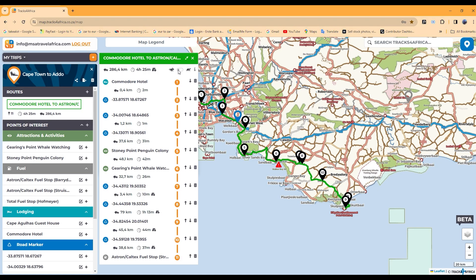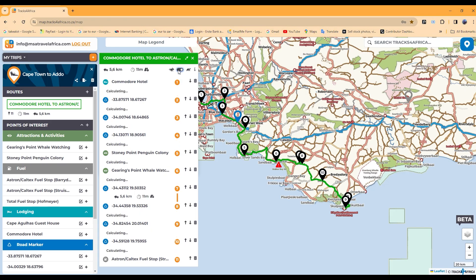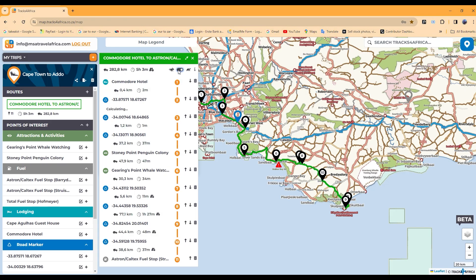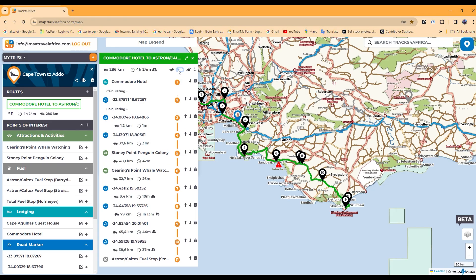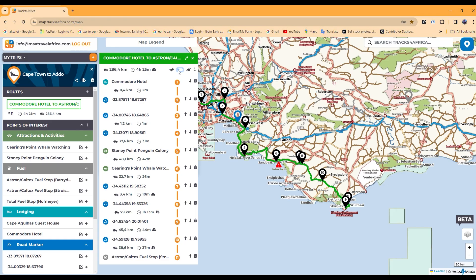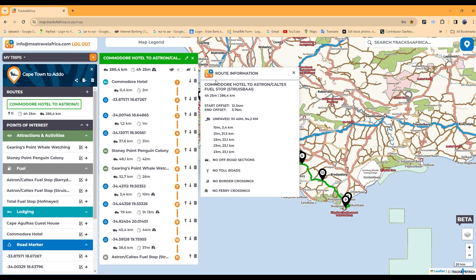You can choose your routing preference based on the quickest time by selecting the tiny rabbit icon, or based on the shortest distance using the tortoise icon. The route summary icon displays important route information including time, distance, and ratio of paved versus unpaved roads.